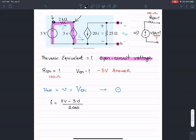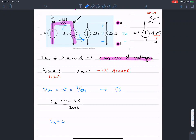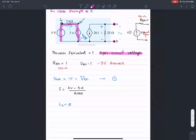I_X, the current flowing in this branch, is zero — there cannot be any current flowing because there is no return path for it. Then we do the current equation at this node, looking at the currents flowing out of that node.